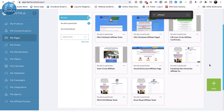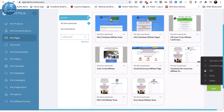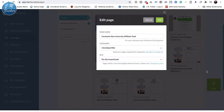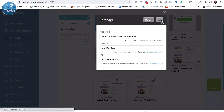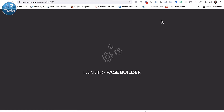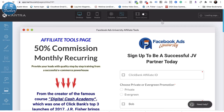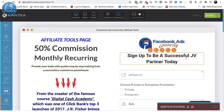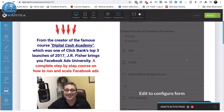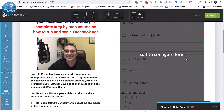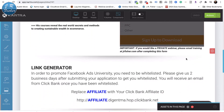Let's look at Facebook Ad University Affiliate — I'll search 'affiliate' again and pull this one up. Let's see what we've got in here. Alright, check this out — this is another Facebook Ad University affiliate tools page.